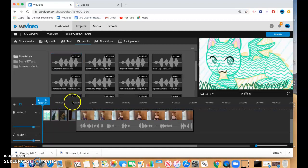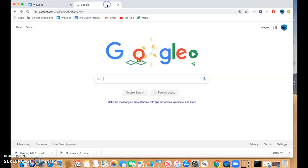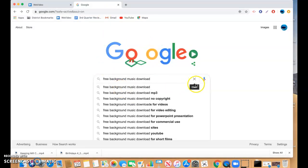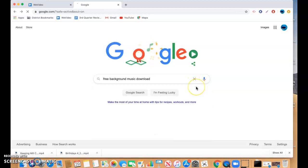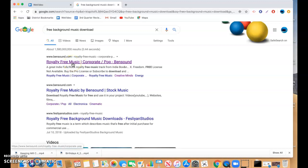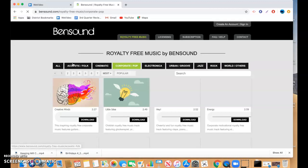Or if you want a bigger selection, you could go to Google. And if you do free background music downloads as a search, bunch of places, royalty free music. This BenSound has been great for me.